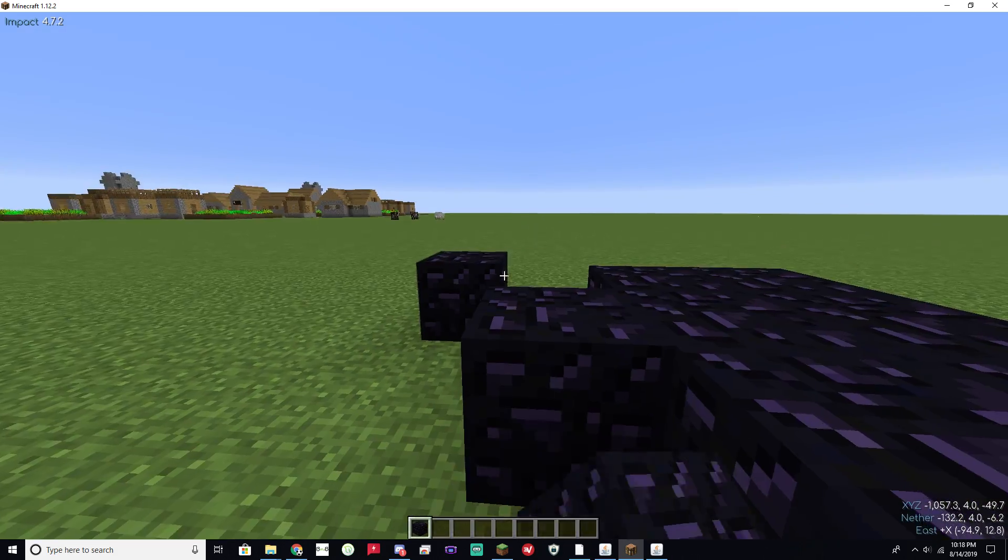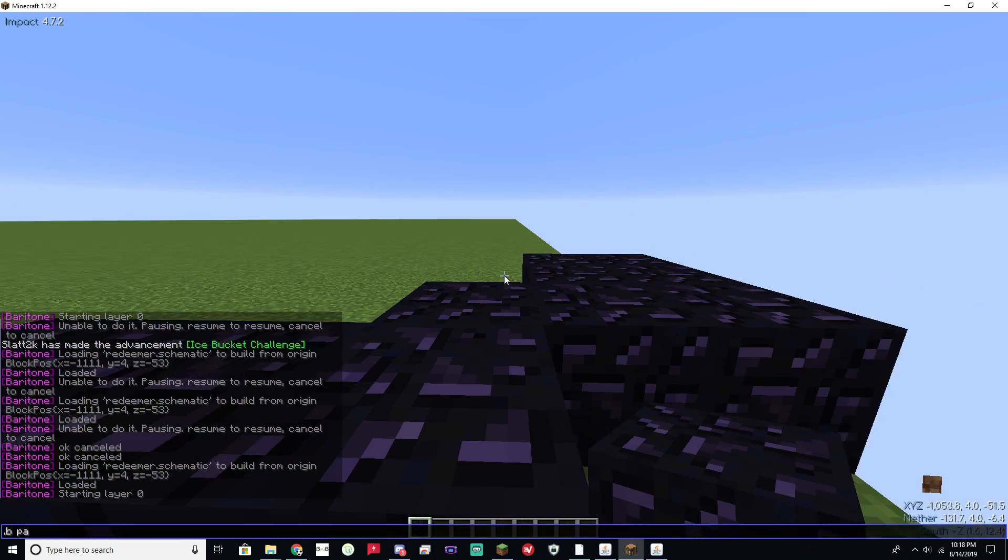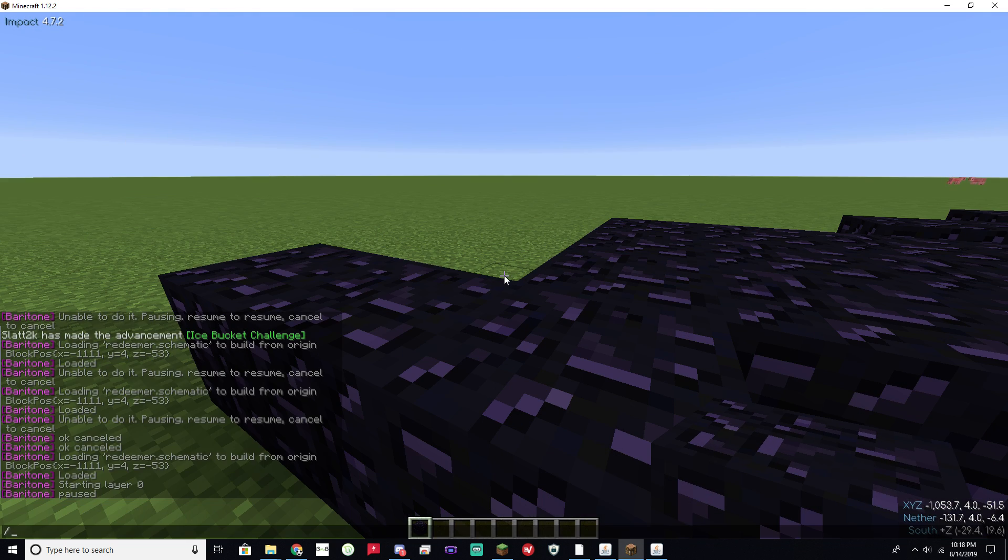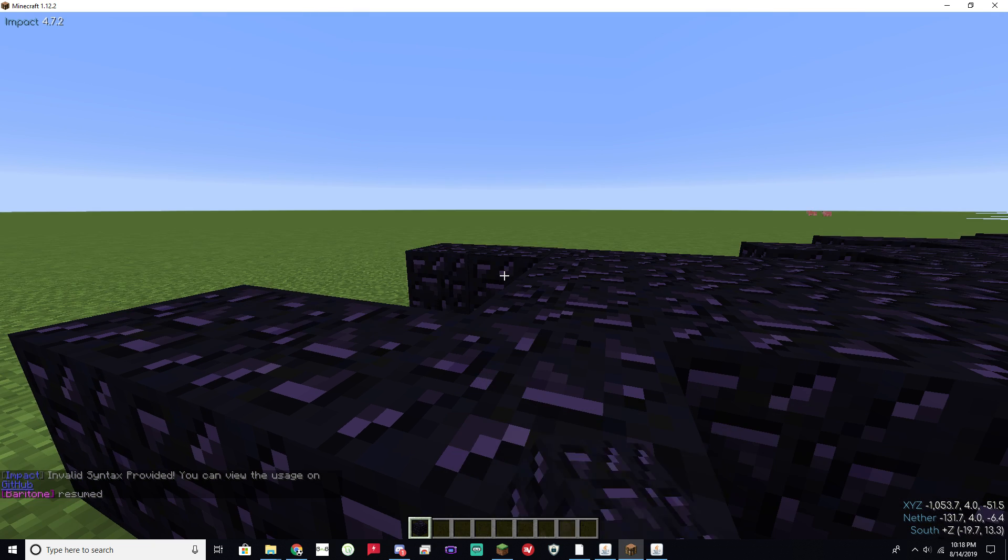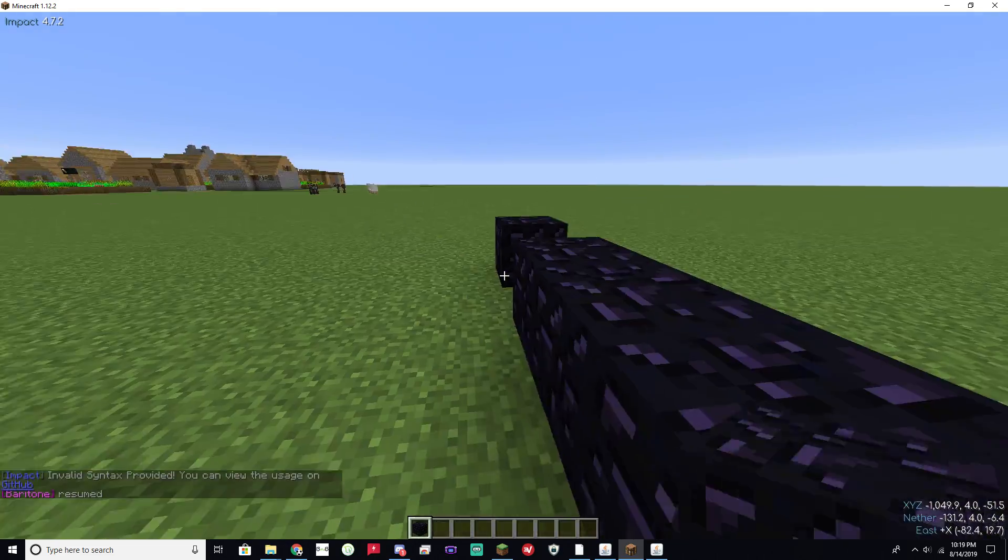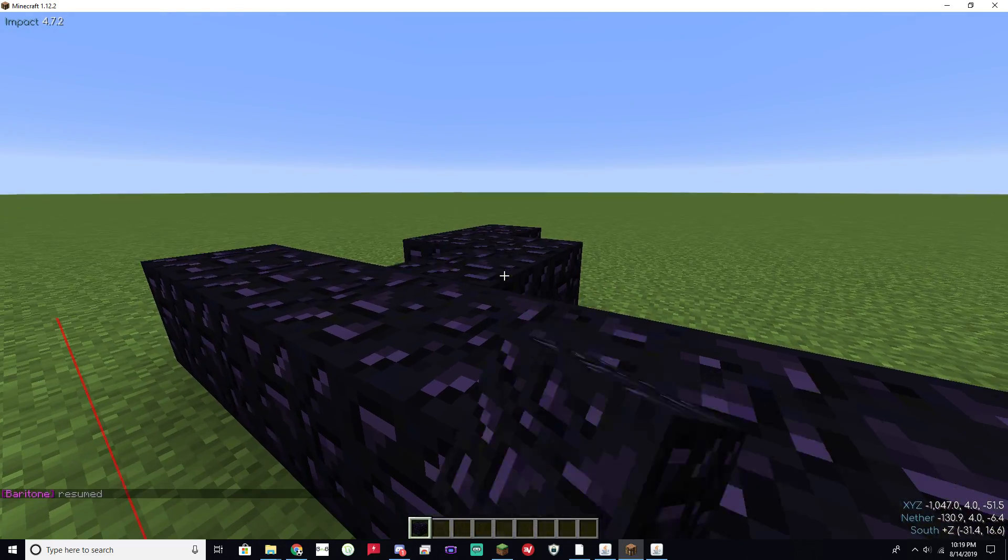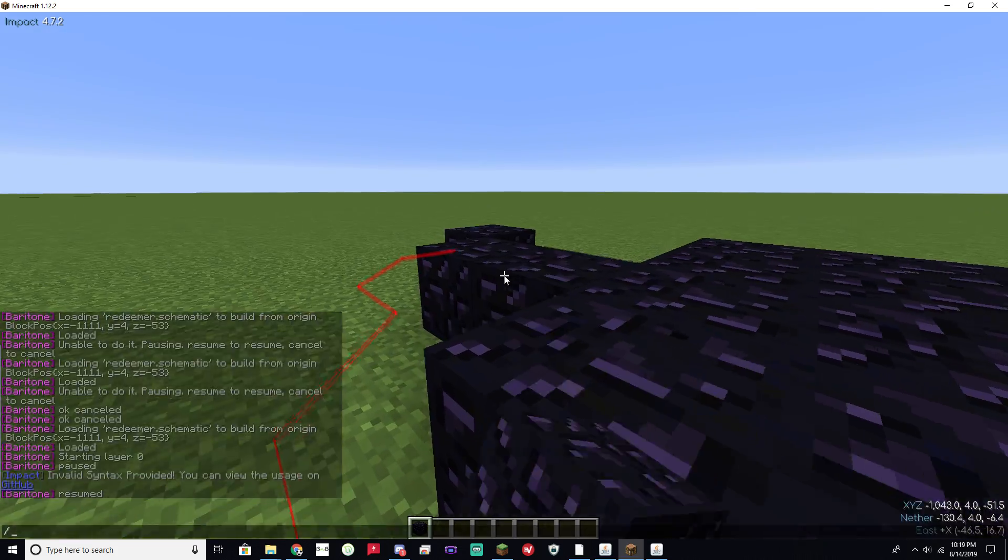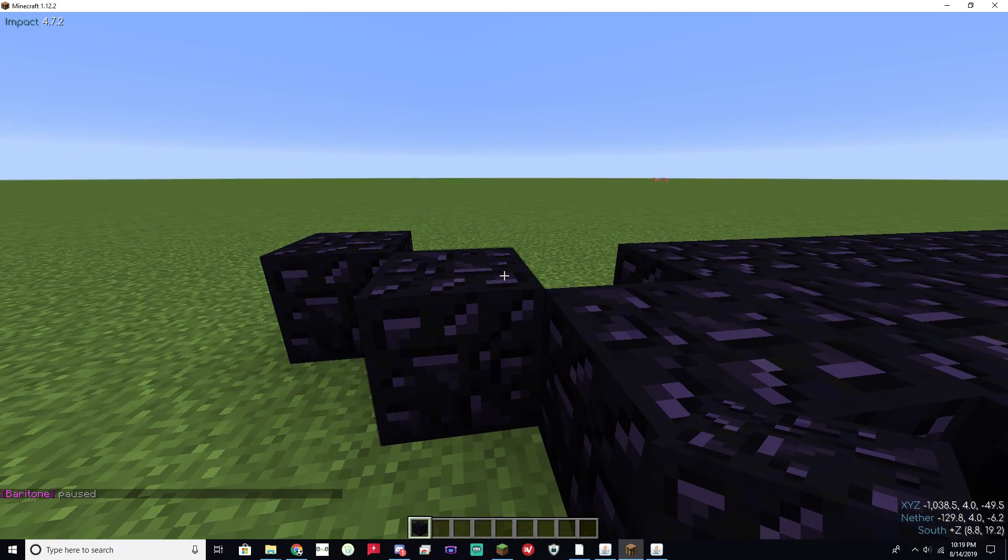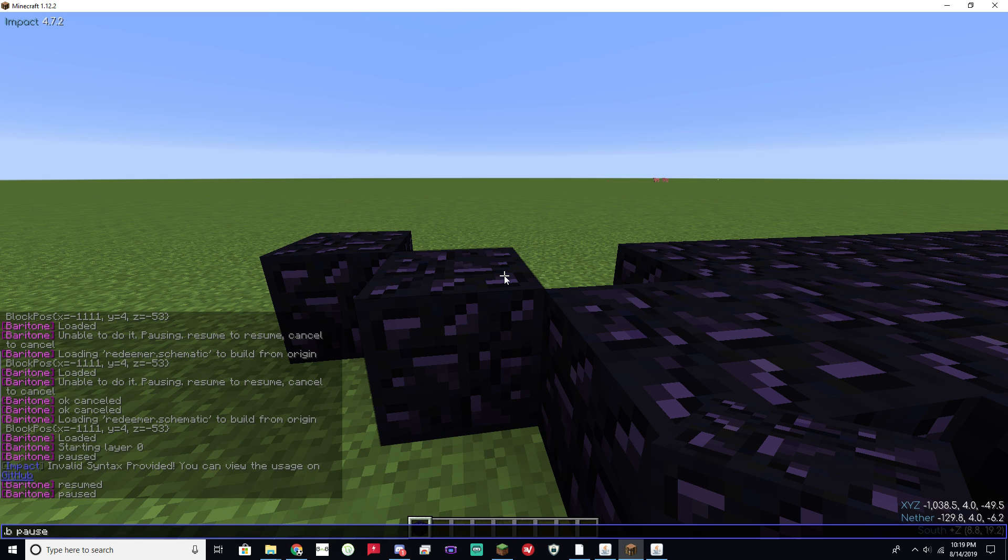If you do want to pause it, go ahead and press period. Be pause. You'll get more materials. Come back. Be resume. If you can't type. That's going to keep building. And I think this structure took about one to two hours to build. I don't remember exactly, but it's going to take forever. So I'm going to go ahead and take a peek at the finished product in another world. Go ahead and cancel that.